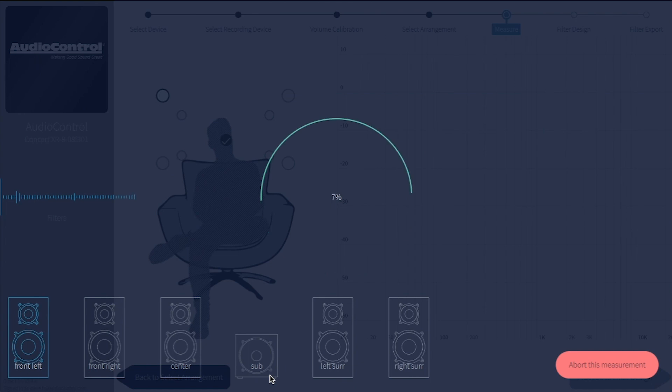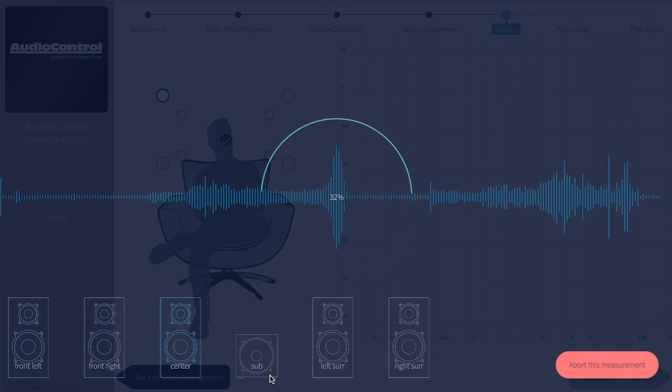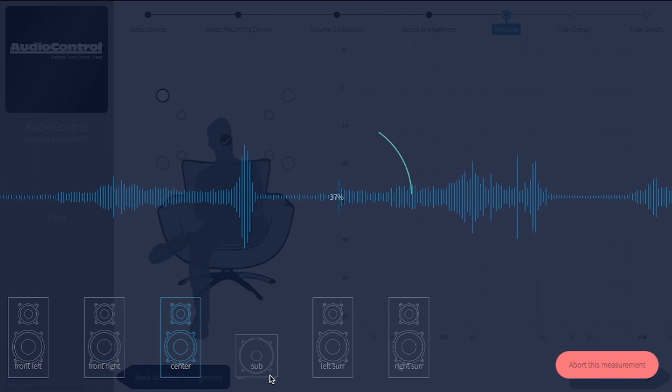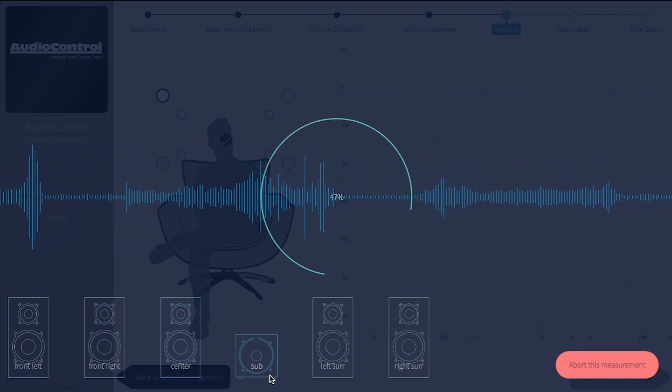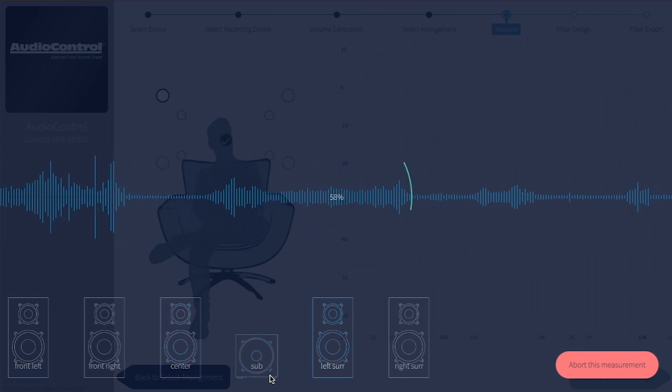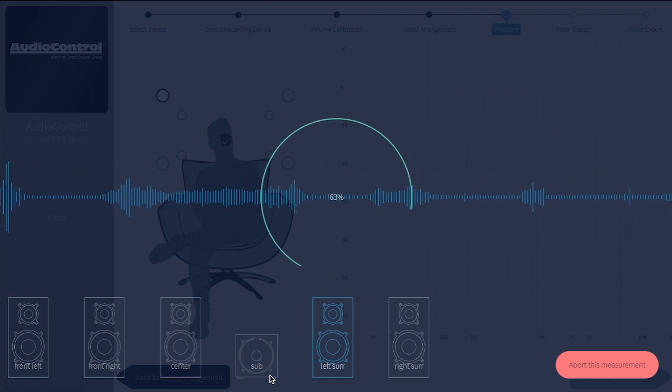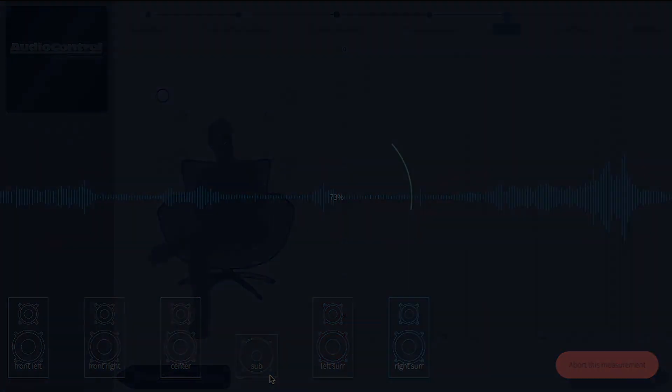You are able to proceed with only one measurement, but this is not recommended. The curve will not sound good with only one position recorded. The more measurements you take, the better the calibration will be. Dirac recommends at least five different positions before proceeding.